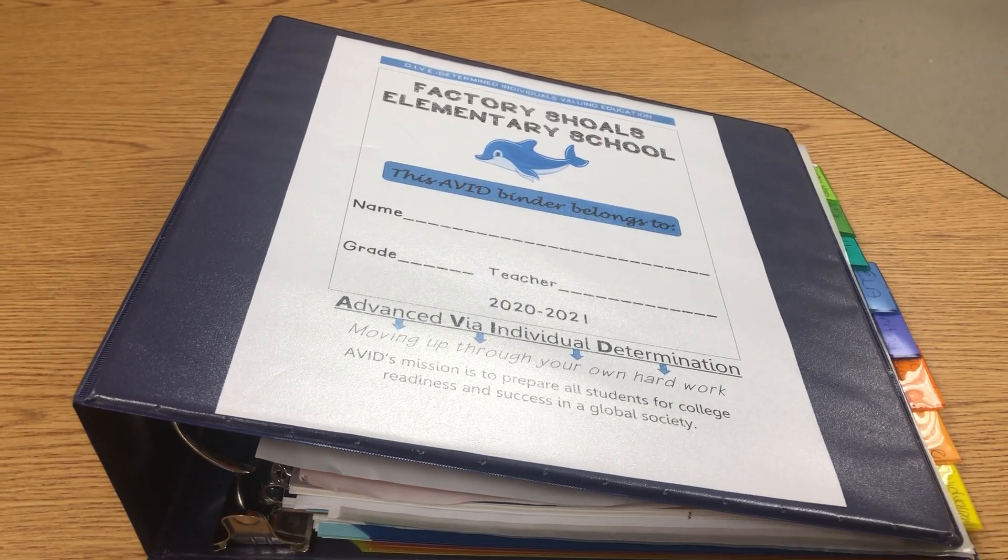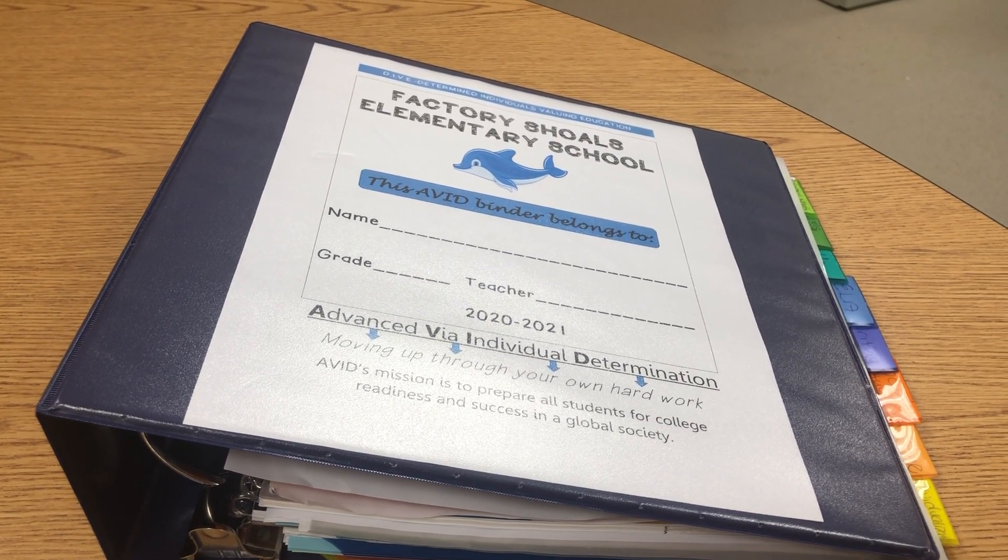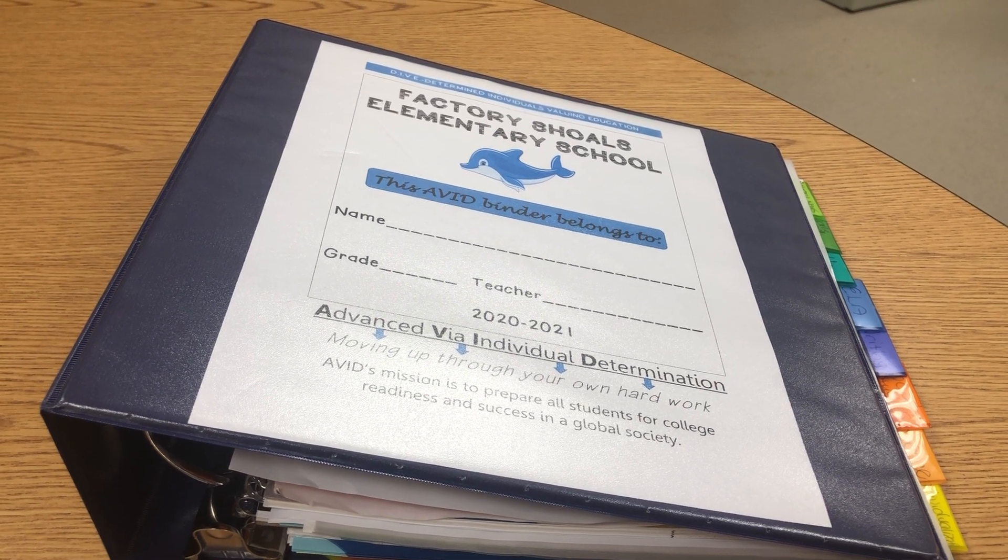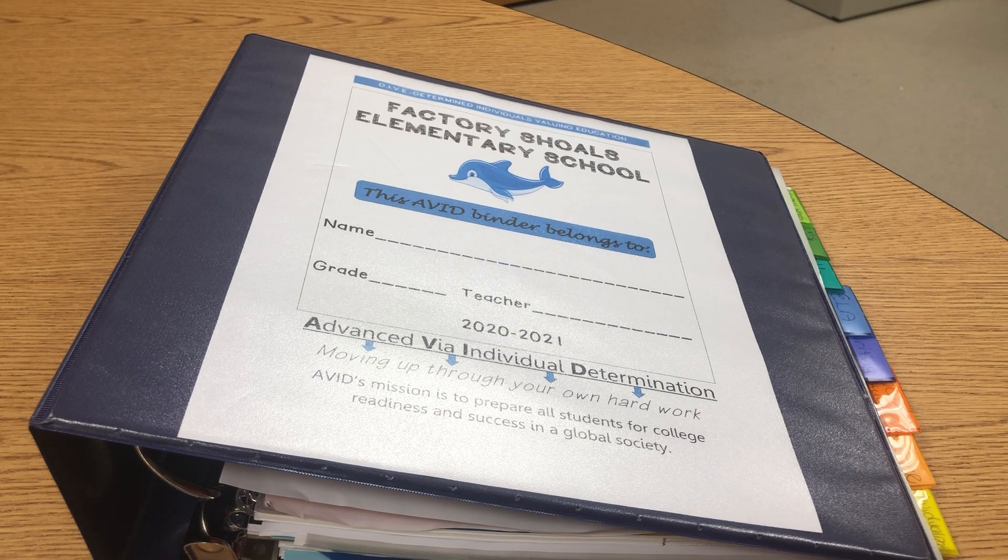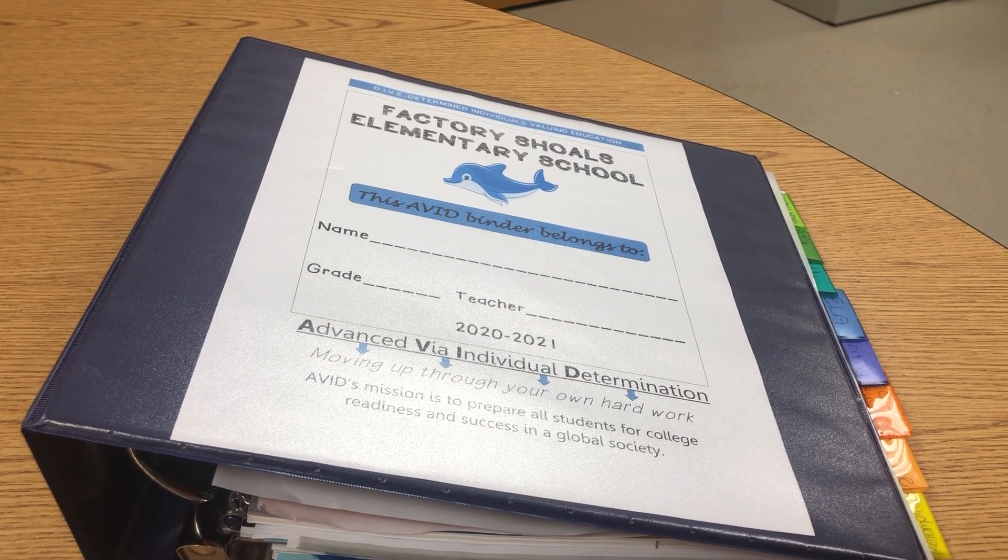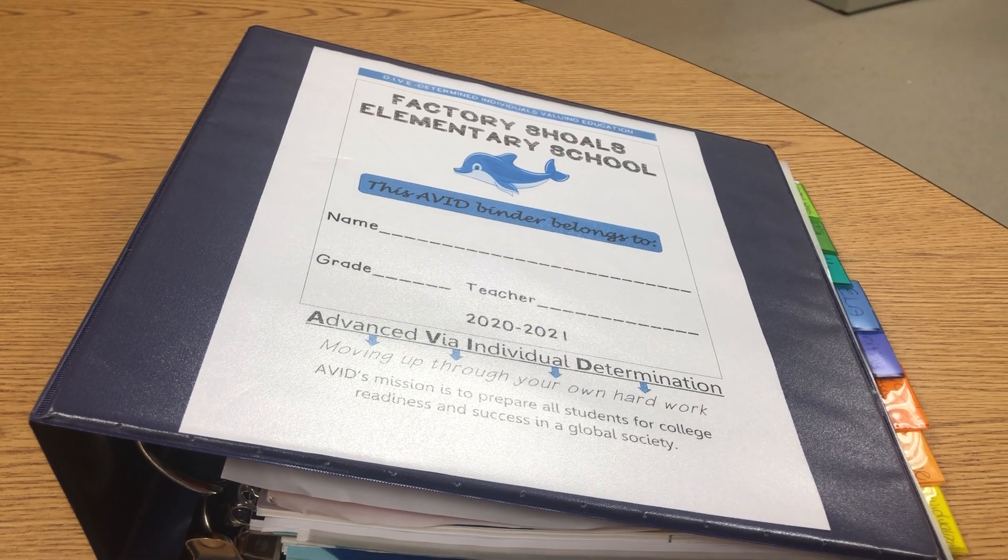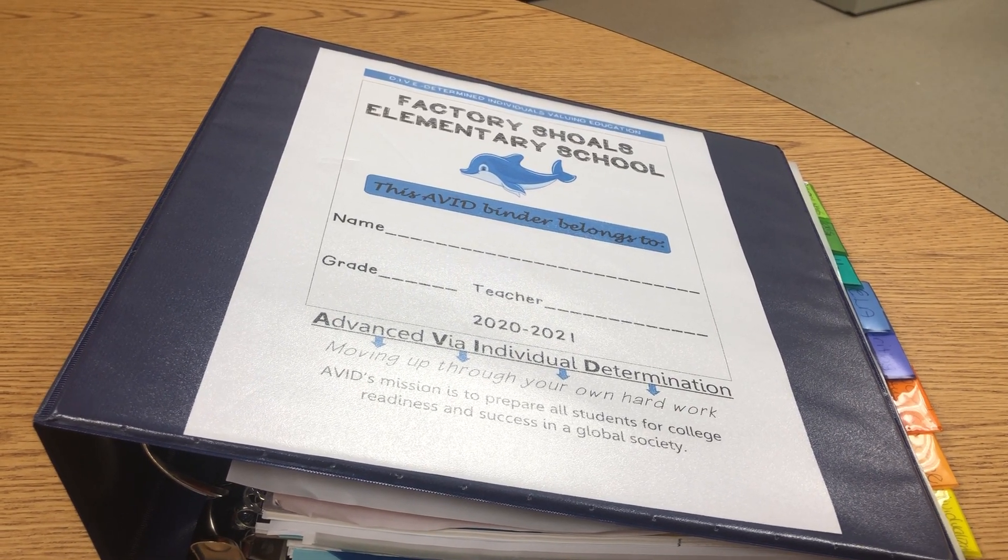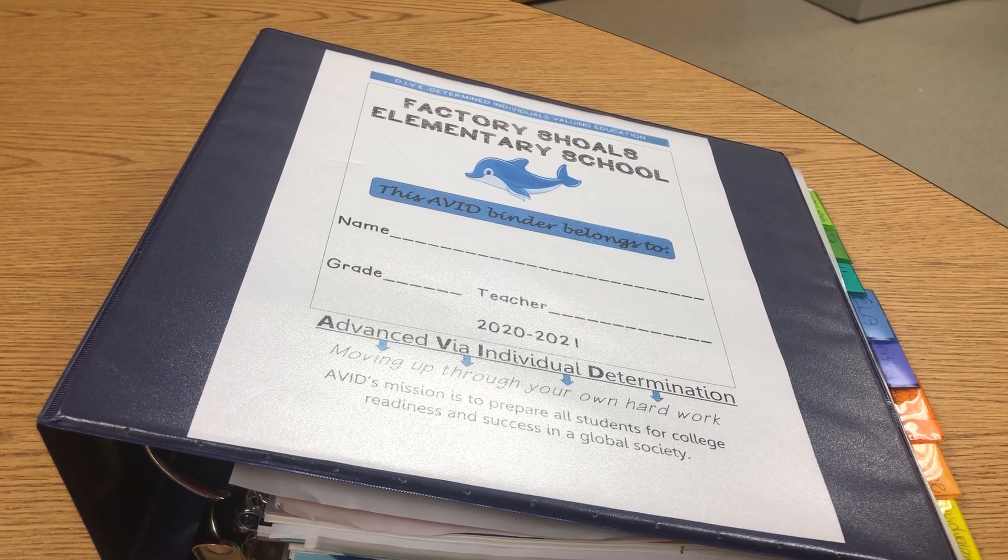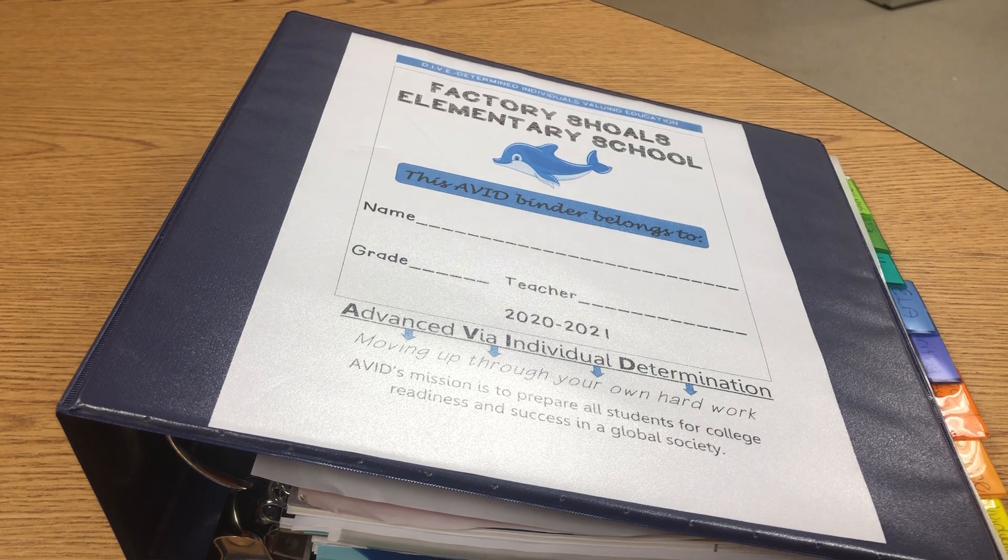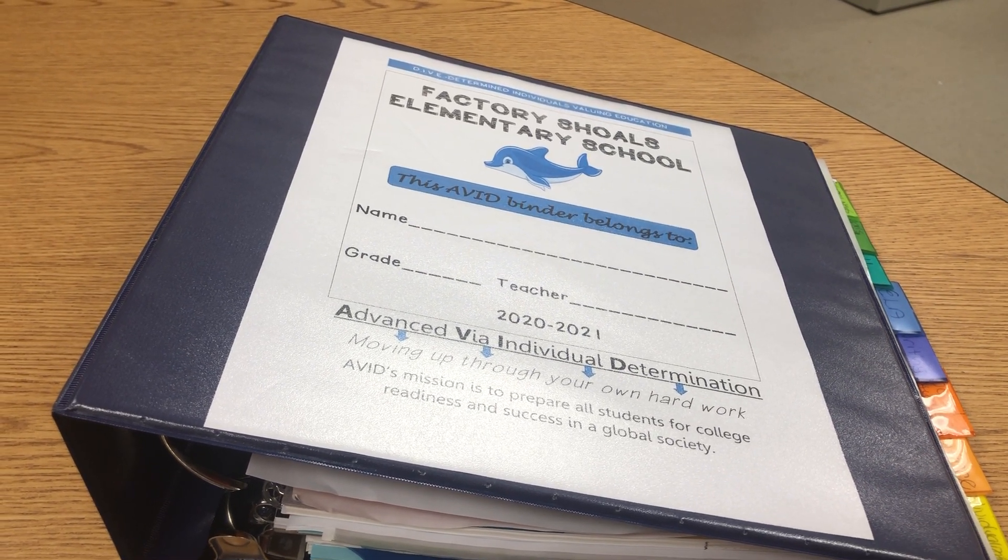Instructional steps: Determine the organizational tool that students will begin the school year with, remembering that as the year progresses, each student may need to individualize their organizational tools to meet their specific needs. The organizational tool contains most, if not all, of the materials needed for academic subjects.